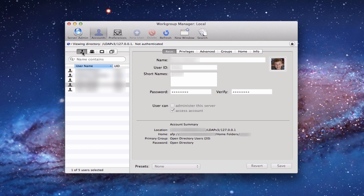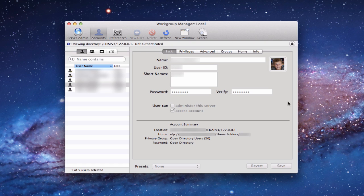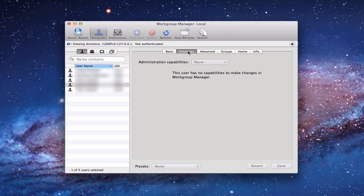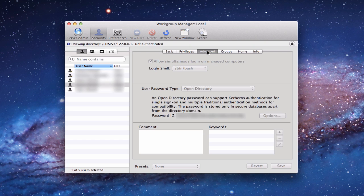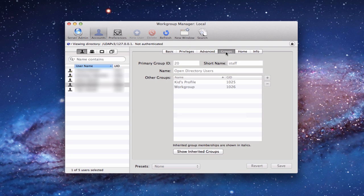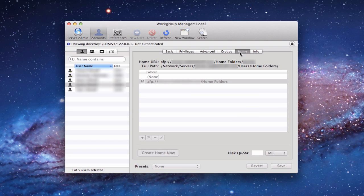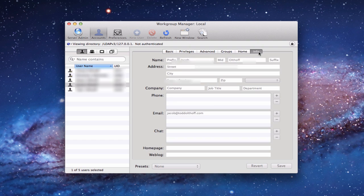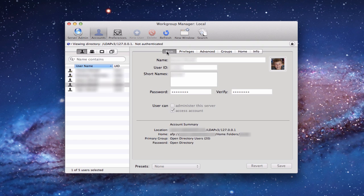Let me go back to my users here for a second. You'll notice along the top, we've got accounts, preferences, refresh, new window search. You can also launch server admin itself from right here. For the users, it gives you a little bit more information. You can set privileges for your users, if they can be administrators or not. You have advanced settings. You've got groups, so all the groups the individual's in. You've got your home folder. This is the area you want to check. It's the home folder on the server, which we have set up because we did that in our previous screencast.